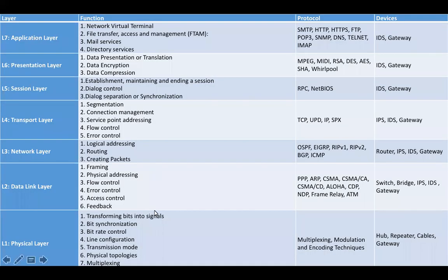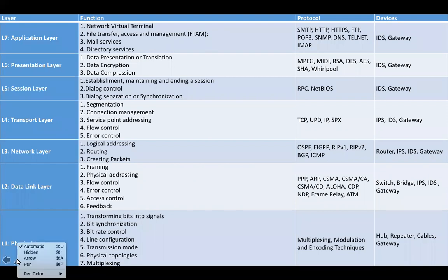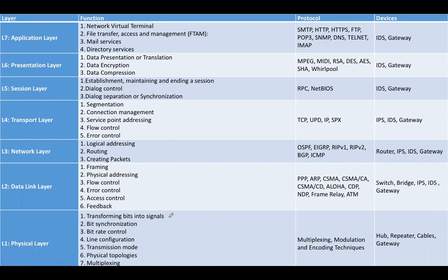Let's start the discussion with layer number one, also known as the physical layer. The functions of the physical layer are transforming the bits into signals because data in computers is stored